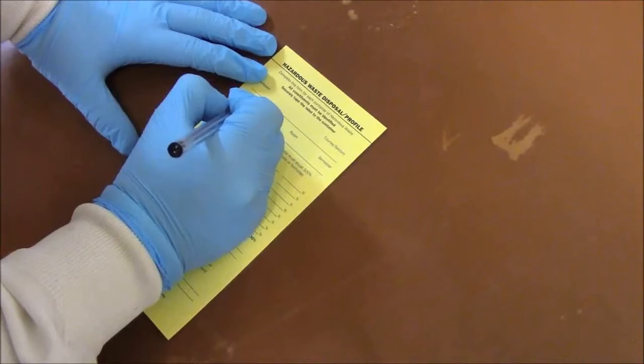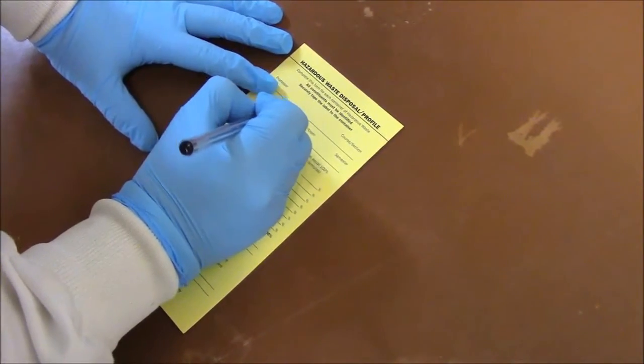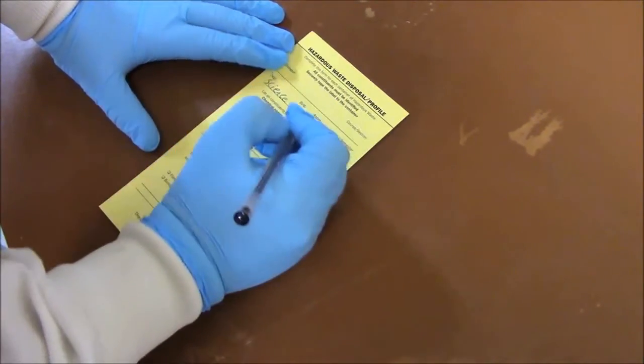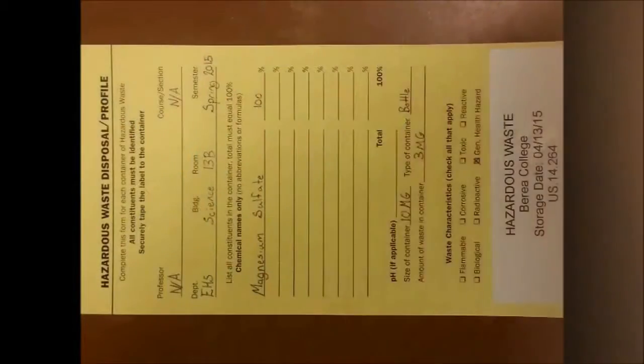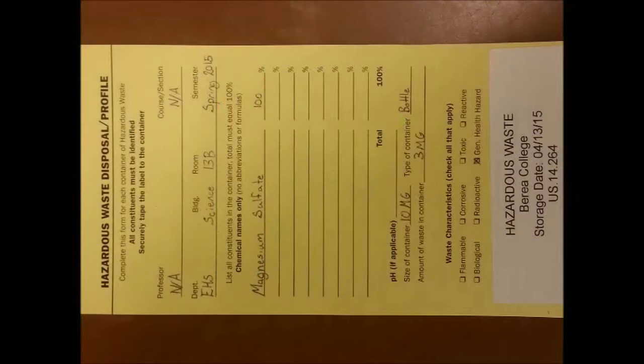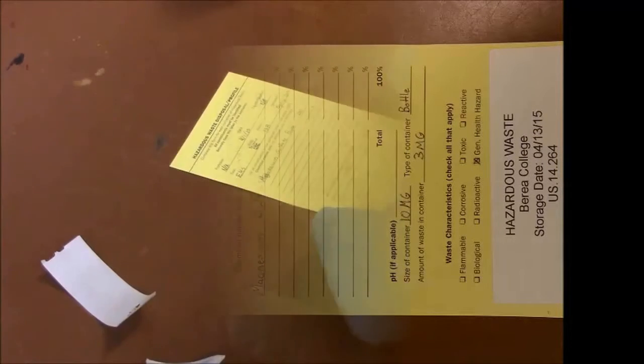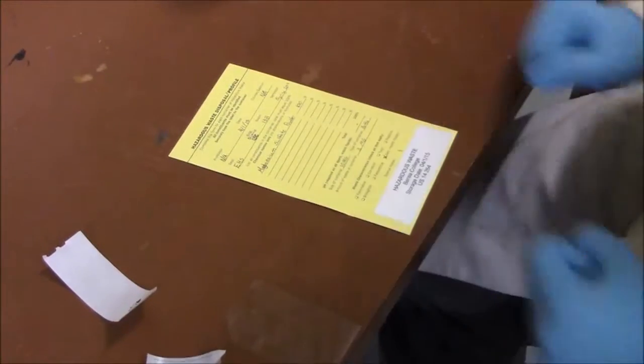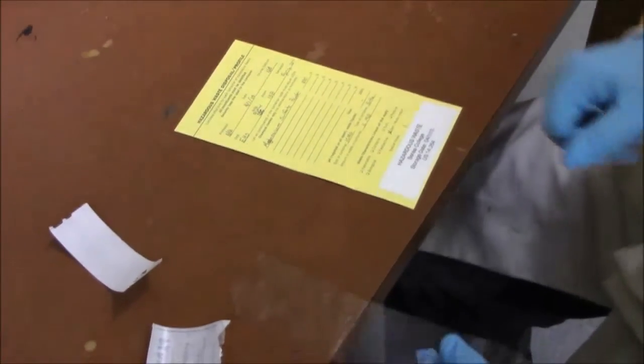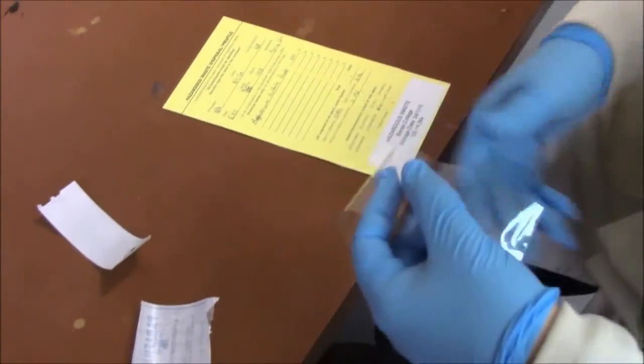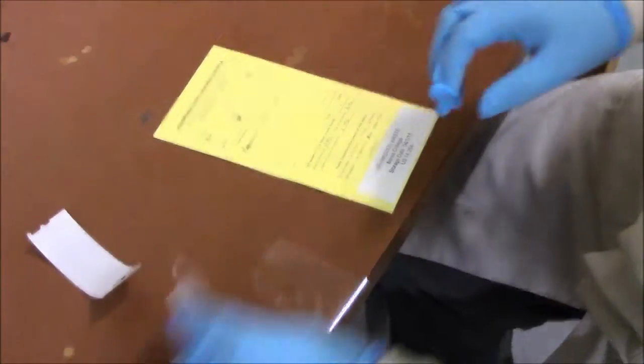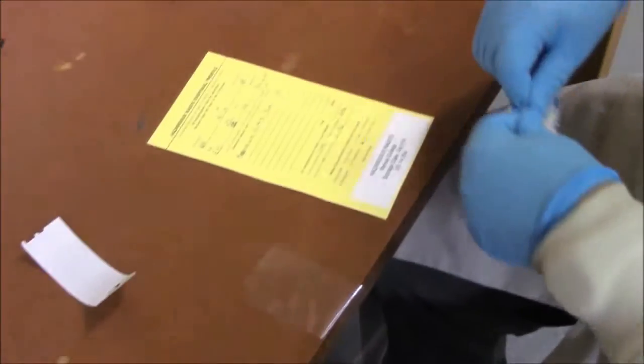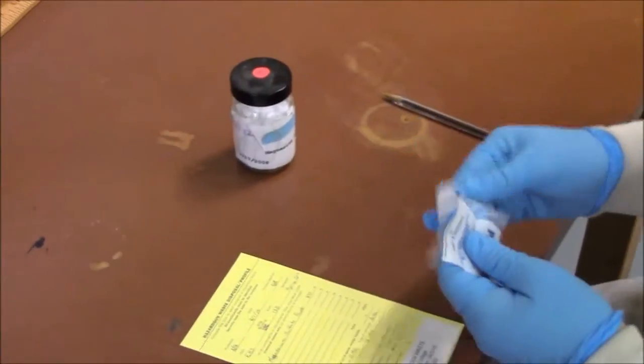Next you're going to fill out the yellow waste disposal card. On this card, you're going to put the department, the chemical you're wasting, its concentrations, the size of the container, and the amount of waste in the container, as well as the primary hazard. After you get that filled out, you're going to put the waste ID sticker on the waste card.